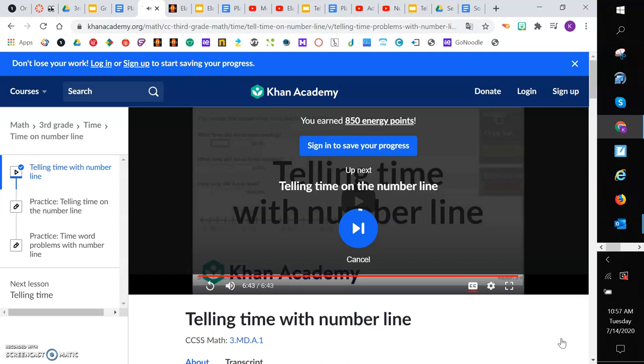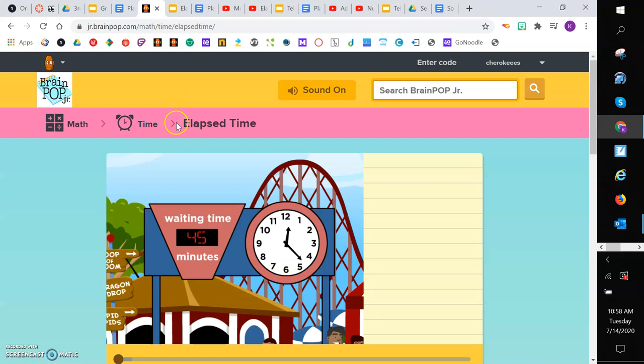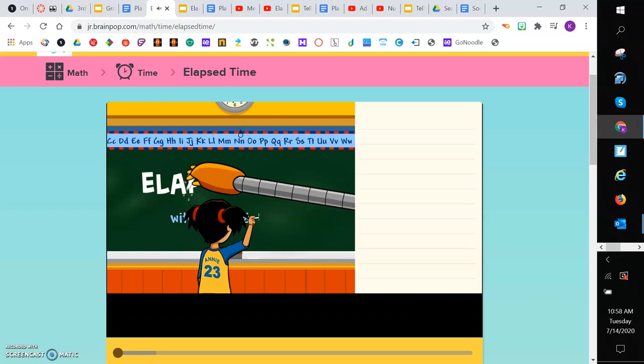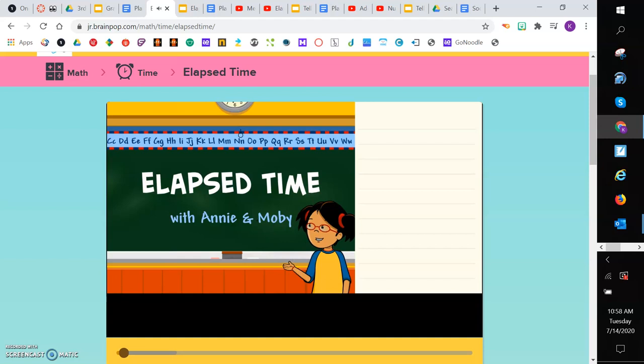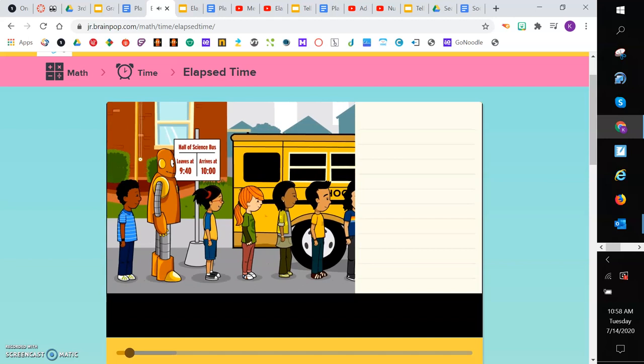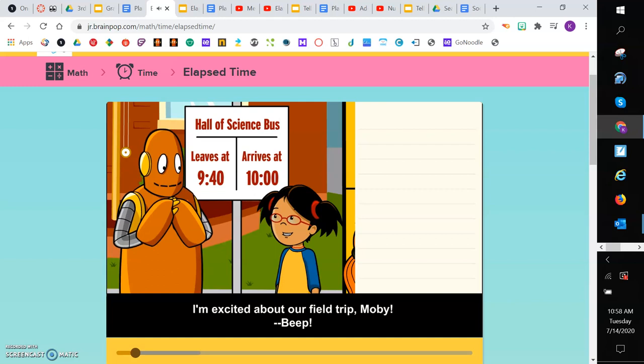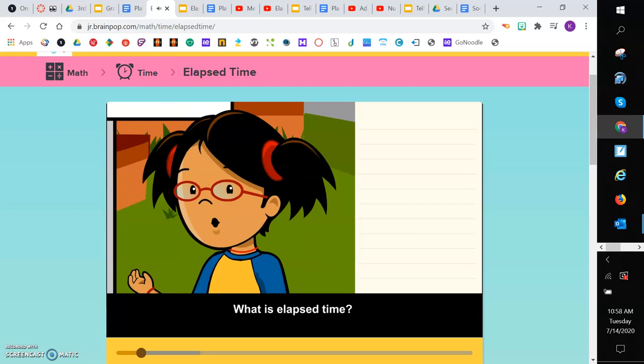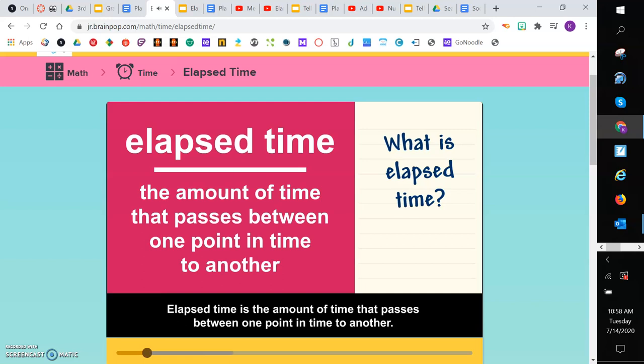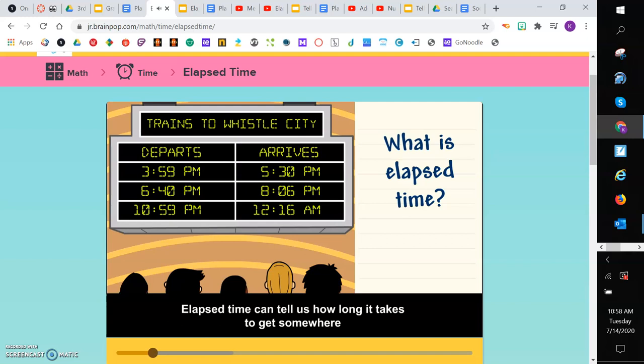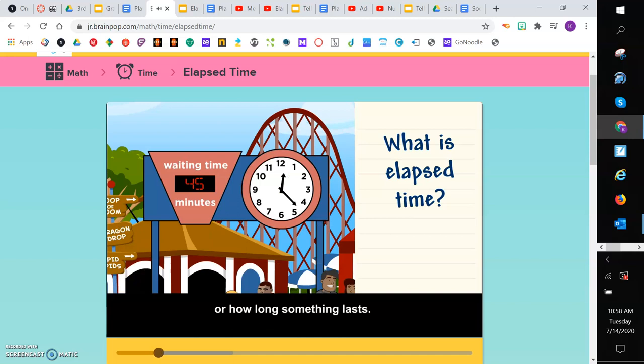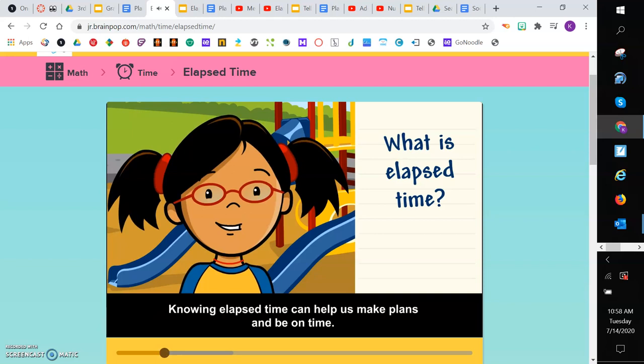So now let's take a look at Annie and Moby helping us out with elapsed time as well. I'm excited about our field trip, Moby. How long does the bus take to get to the Hall of Science? What is elapsed time? Elapsed time is the amount of time that passes between one point in time to another.